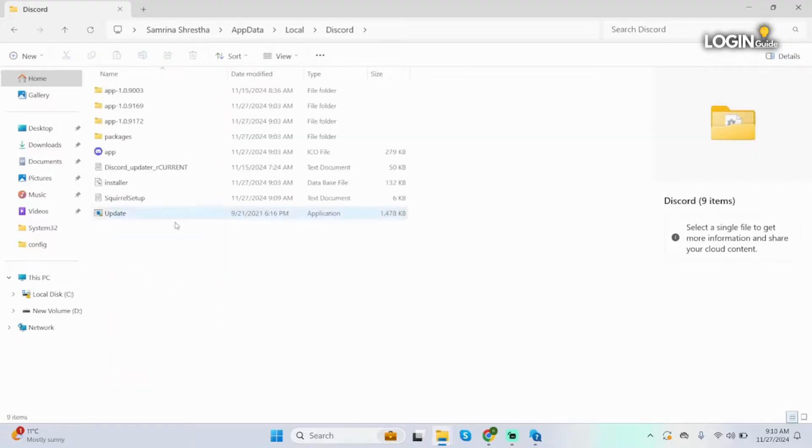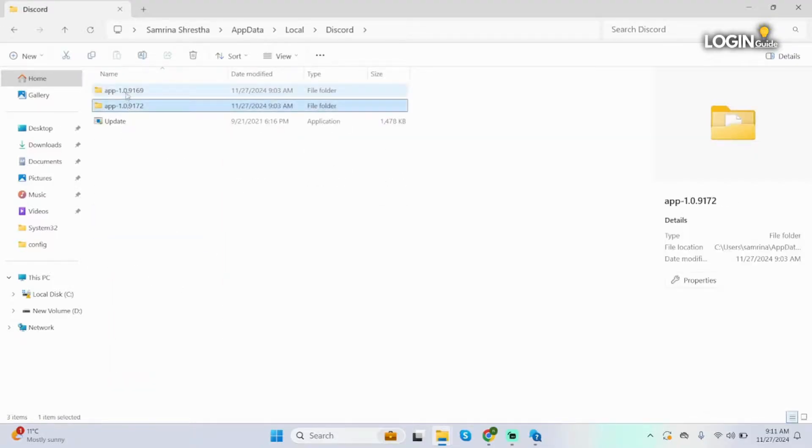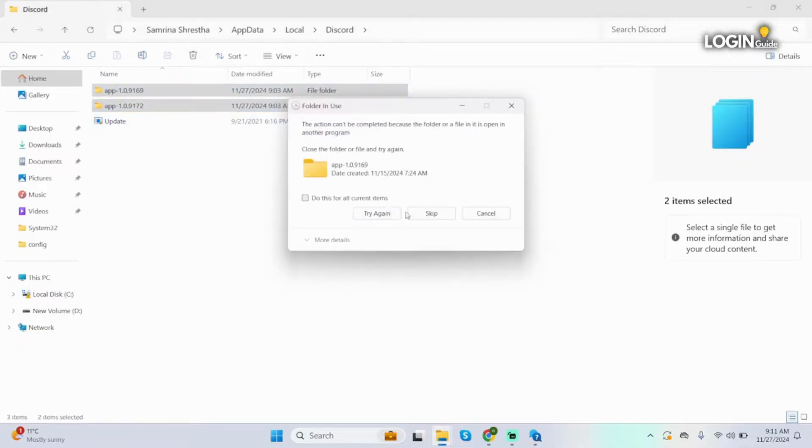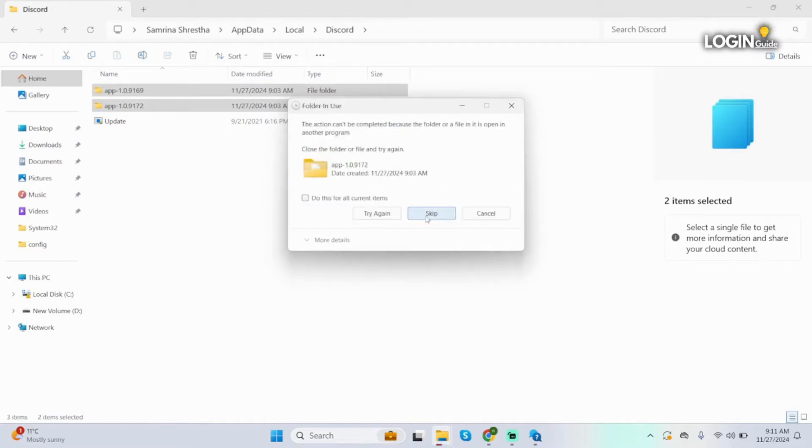You will see Discord here. Click onto it and under here you have to delete all these folders except for your update and other applications. Now if you cannot delete it, you can just skip it, but if you can, simply click on to delete.